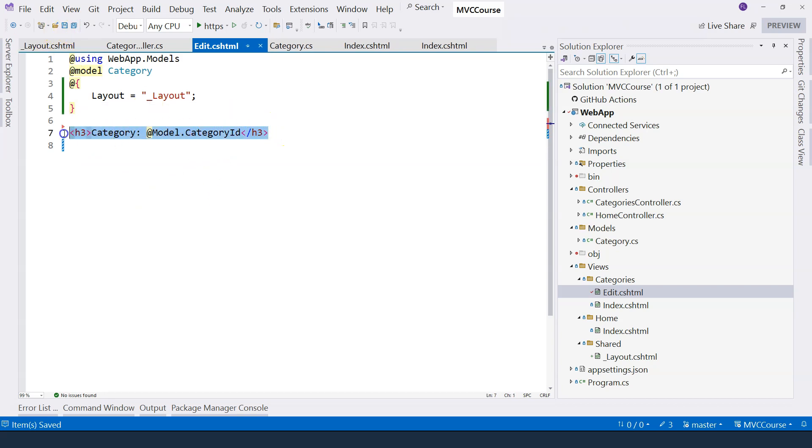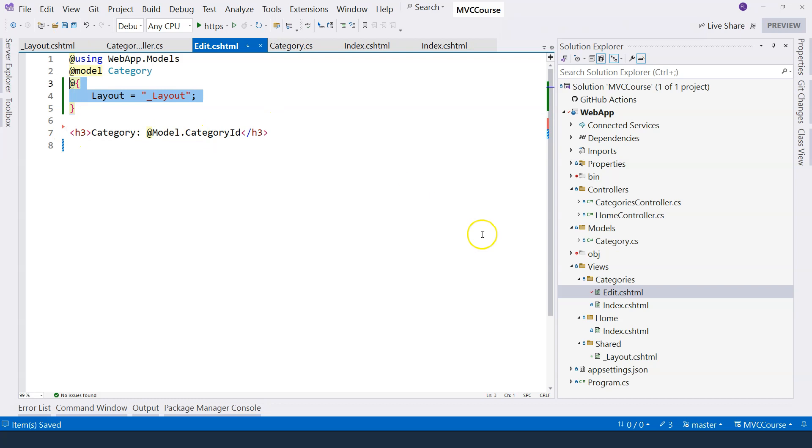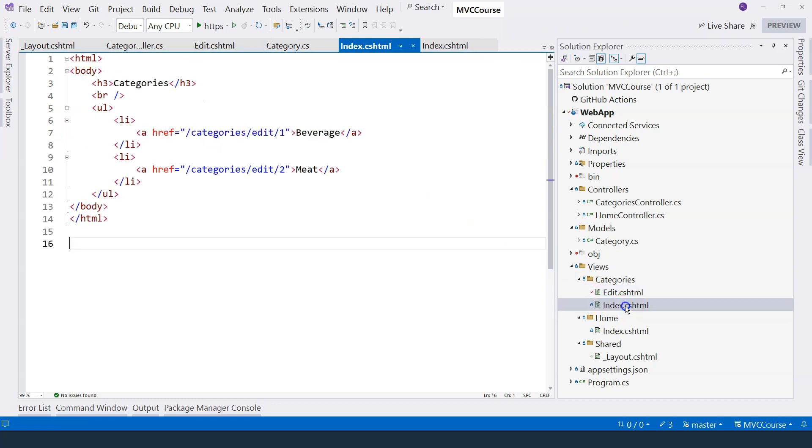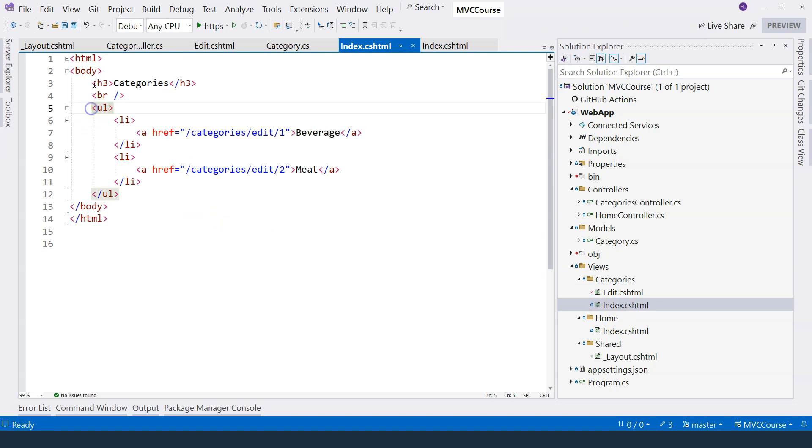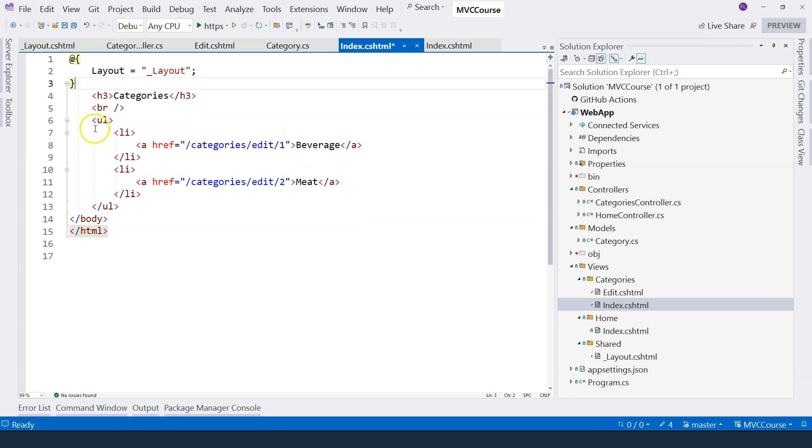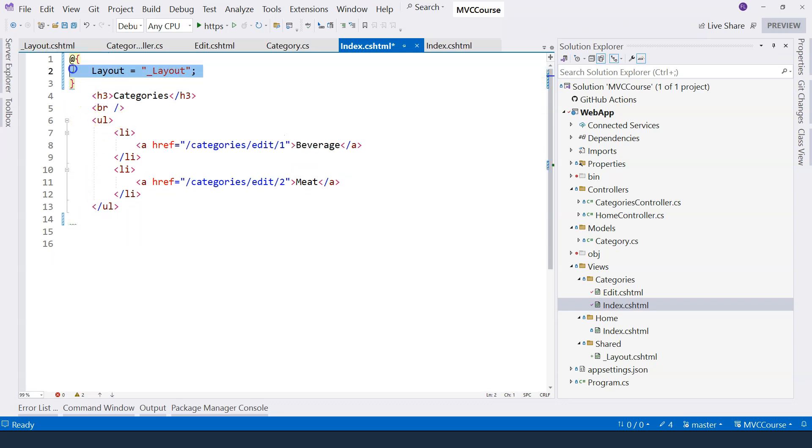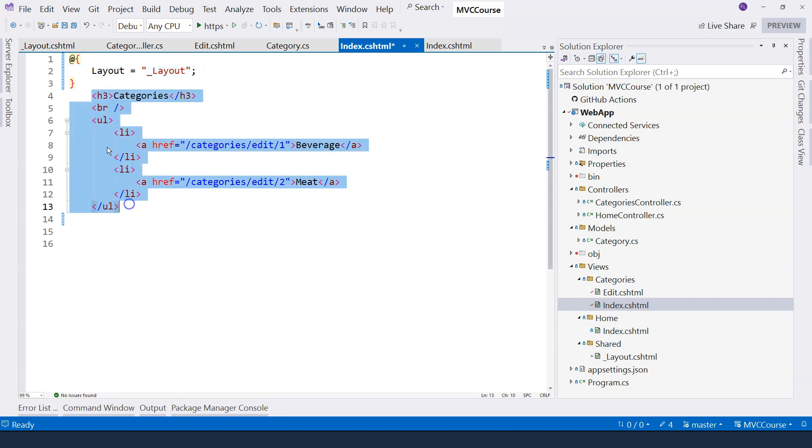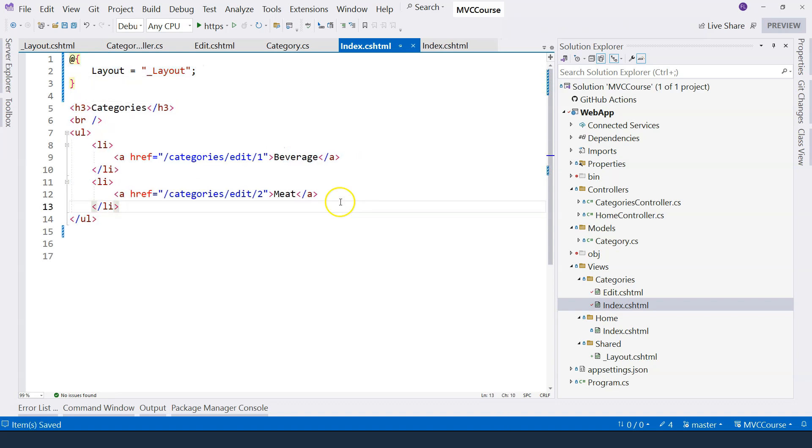In this case, I'm just showing the title and the category ID. And following the same idea, I can go to other views. So here, I just want to show the categories title and beverage and meat. So I'm removing the HTML and its body, and of course, I'm specifying the layout file for this particular view.